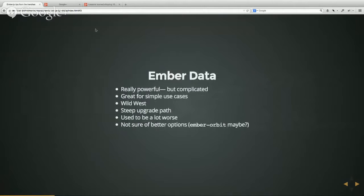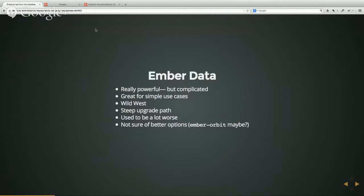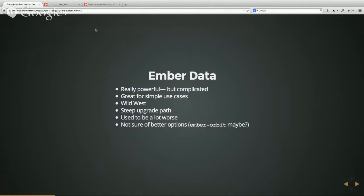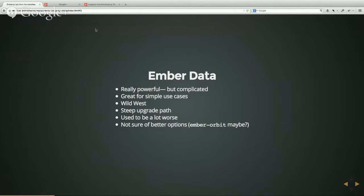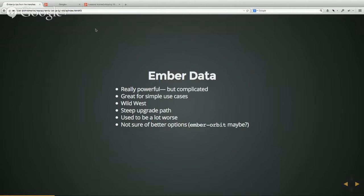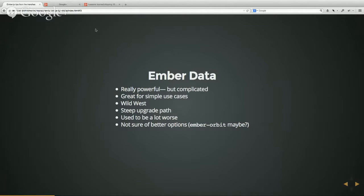First up is Ember Data, which I've been struggling with lately, so I'm not too happy with it right now. But I don't want to discount what Igor and the gang are doing there. I think they're doing some really complicated stuff. Overall, I think it's really great for simple use cases, but it's kind of still the Wild West. It's not nearly the same with Ember as far as breaking changes are concerned. There are a lot of breaking changes in every beta release. It's a very steep upgrade path.